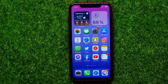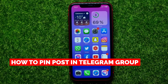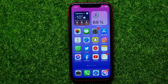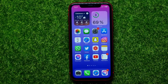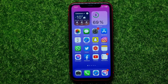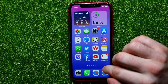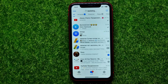Hello guys, welcome back. In this video I will show you how to pin a post in a Telegram group. Be sure to watch the video to the very end so you don't make any mistakes, and of course do not forget to like this video and subscribe to my channel. So let's begin.